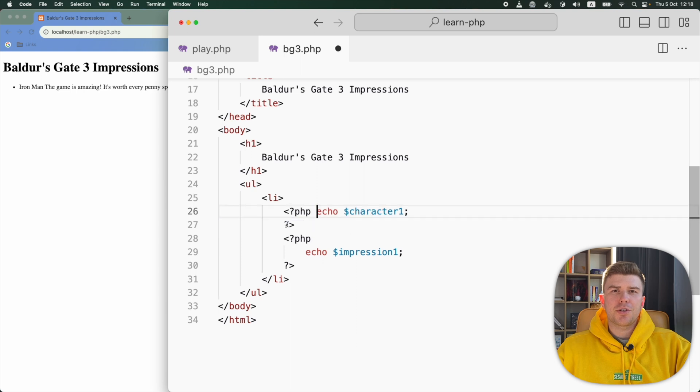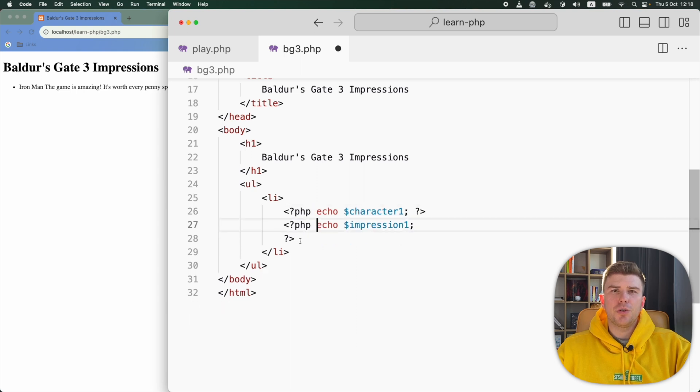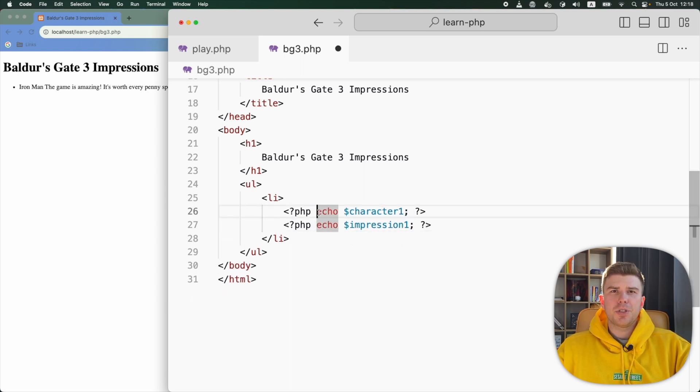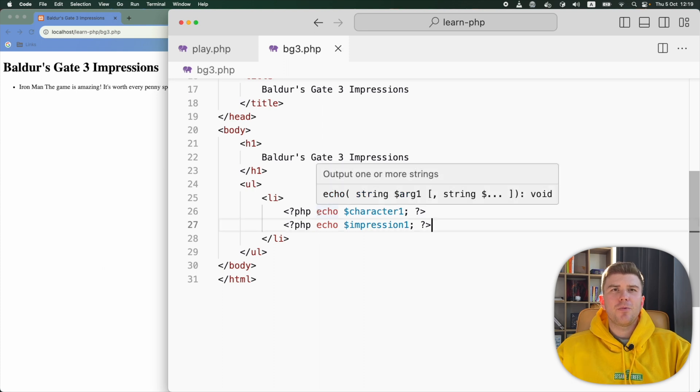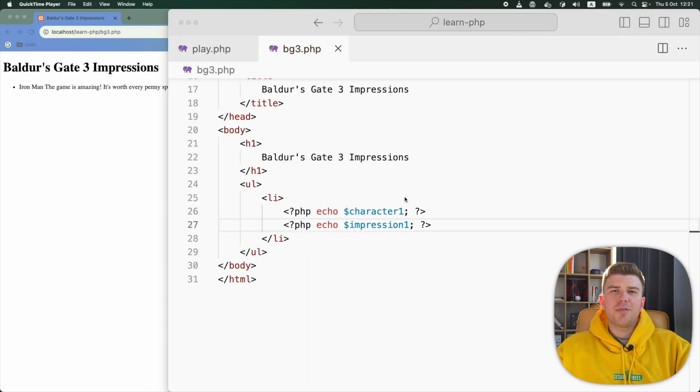PHP allows us to have PHP tags and code on the same line, like this. But don't forget to leave a space after the opening PHP tag. Without the space, PHP gives us an error.